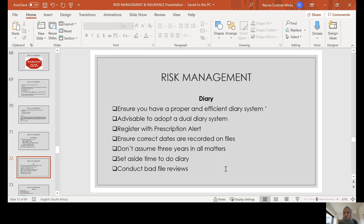In terms of your risk management measures, it is important to have a good and efficient diary system. Adopt a dual diary system and register with Prescription Alert. Always ensure that you have the correct dates recorded on files, do not always assume three years in all matters, and set aside time to do your diary.